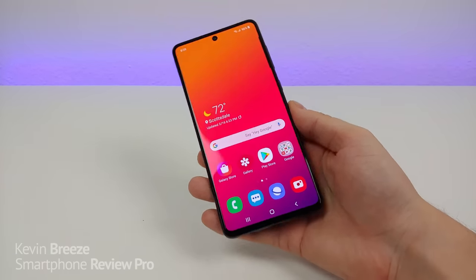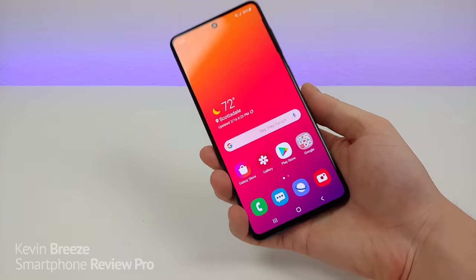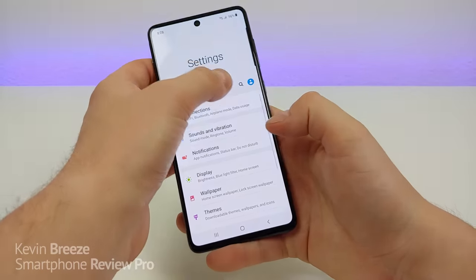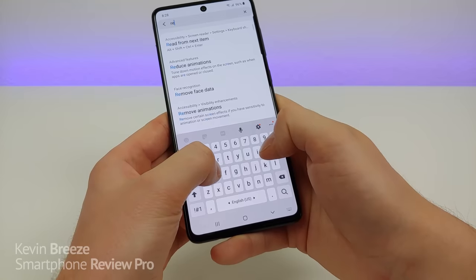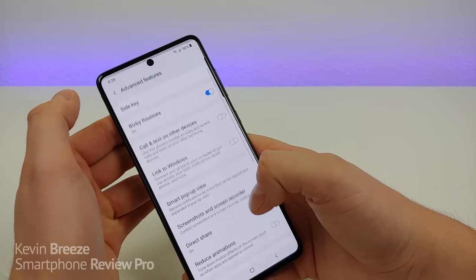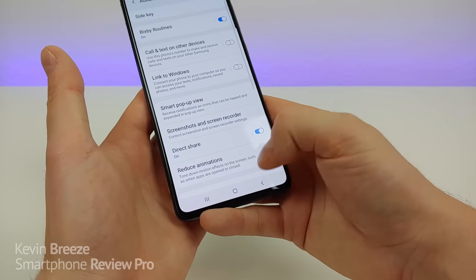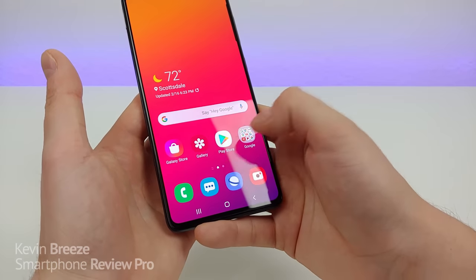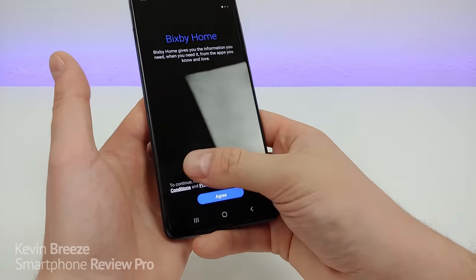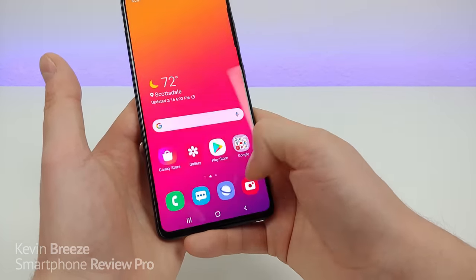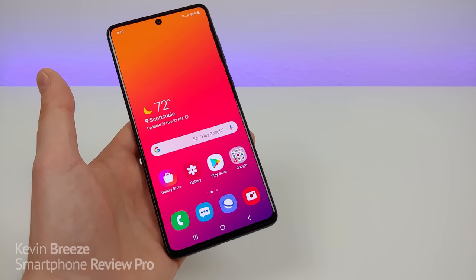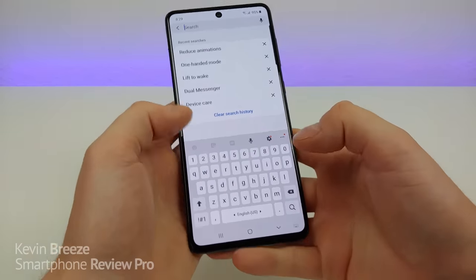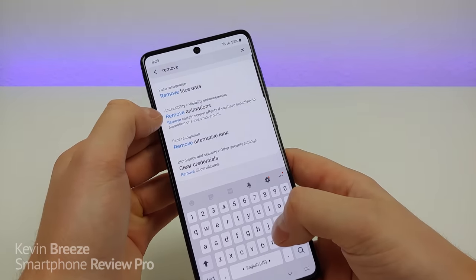With Samsung's One UI 2.0 you do get some animations, and if you want to reduce them that's really easy. Go to the settings, go to search, type in 'reduce', and you can see right there 'reduce animations'. Tap on that and turn on reduce animations — the animations are now a lot quicker, so you don't have to wait quite as long for certain things to load. You can also take this a step further by completely removing the animations. Go to the settings, go to search, type 'remove', and you can see 'remove animations' right there under accessibility.